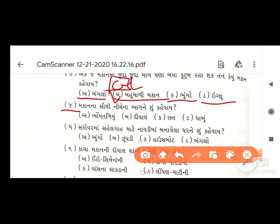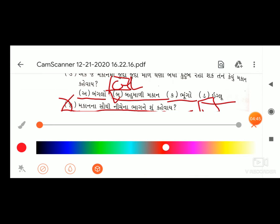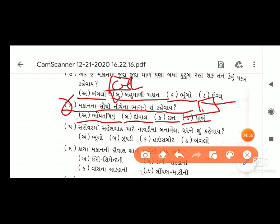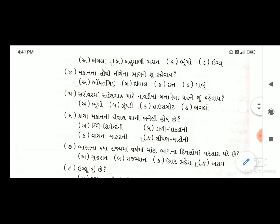ચોથો પ્રશ્ન: મકાનના સૌથી નીચેના ભાગને શું કહેવાય? ચોરસ સામે ભરવાનો છે. વિકલ્પો: અ) ઓટલો/તળિયું, બ) દીવાલ, ક) છત, ડ) ધાબુ. અહીં જવાબ આવે - ઓપ્શન અ) ઓટલો/તળિયું. આગળ વધીએ, વિદ્યાર્થી મિત્રો.